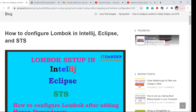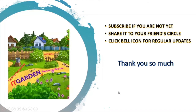There are seven videos I have posted related to the building system project setup, including this one. I have given the links to those videos in this YouTube video description — please take a look. Don't forget to subscribe, share this video with your friend circle, and click the bell icon for regular updates. Thanks for watching!